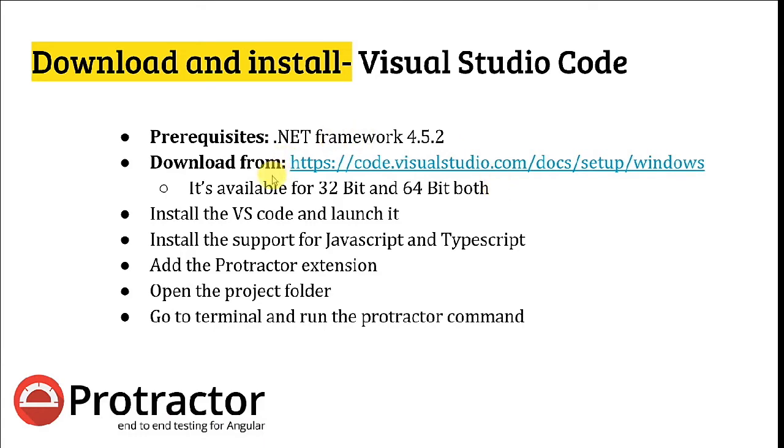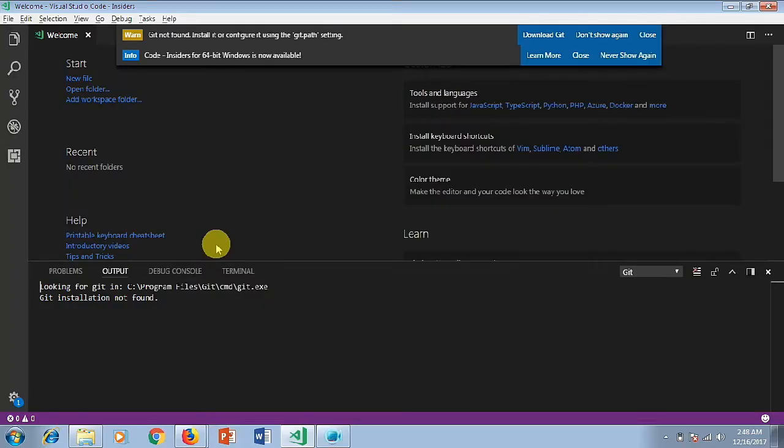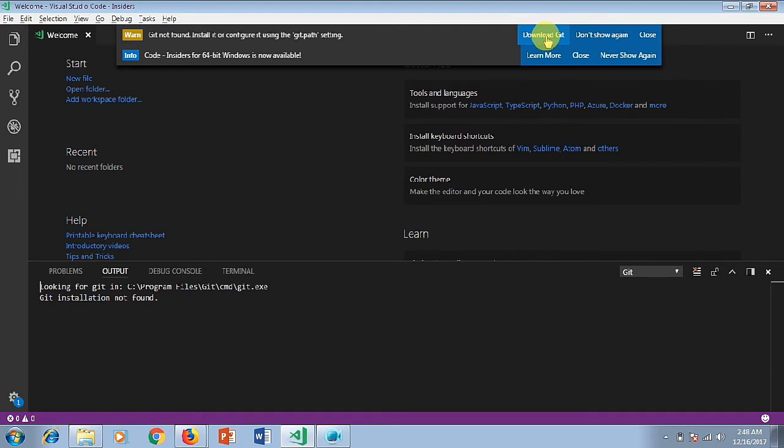Once the installation is done, you will have to install the support for JavaScript and TypeScript. Once you install and launch VS Code for the first time, this is what it looks like. You can see it directly asks me to download git because in my local machine there is no git installed.